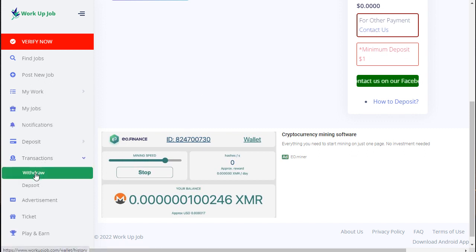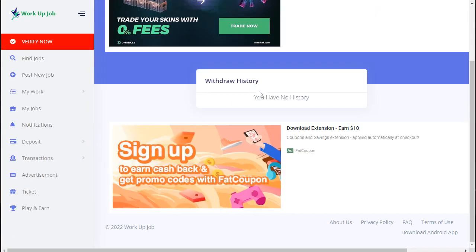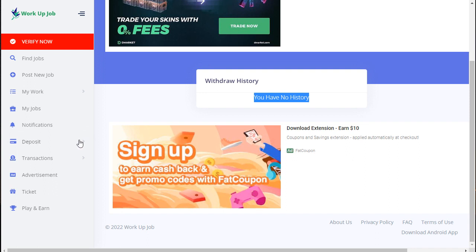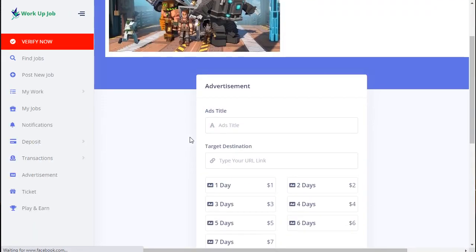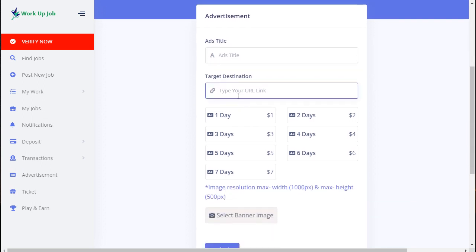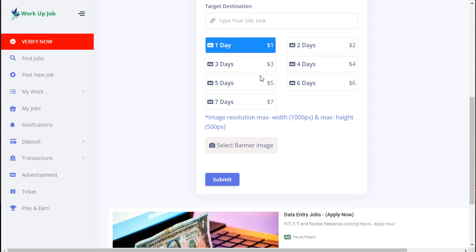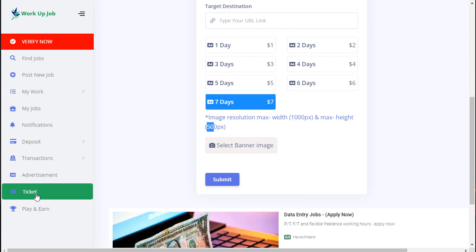Transaction history - any transaction you can see there available. And this is for advertisement. Go to advertisement, you have title, description, also link. Budget: one day for one dollar, three days for three dollars, seven days for seven dollars. Select your image and size, then submit.